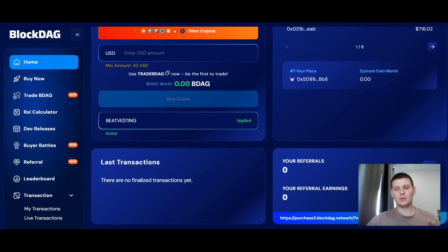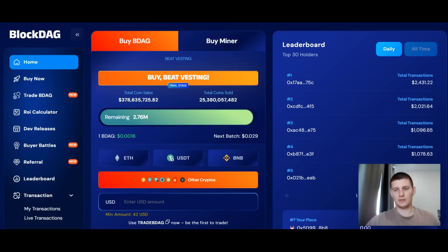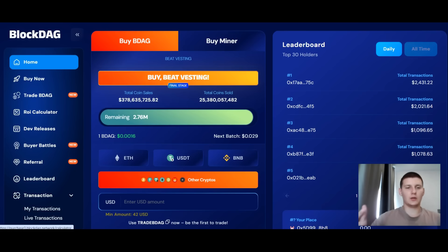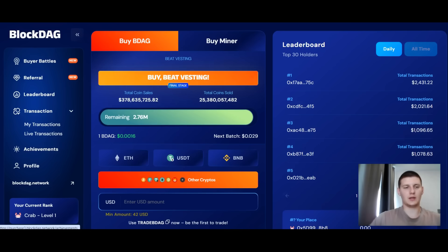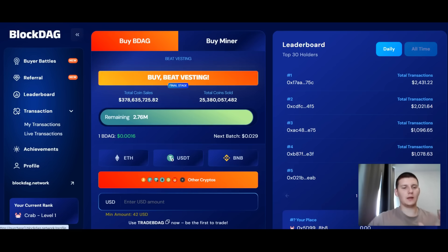There is also a referral program here where you can earn by inviting your friends and earning together. There are quite a few other sections available to familiarize yourself with. Dashboard V4 is a real-time trading simulator — the network has launched Dashboard V4, a demo trading interface for BDAG in real-time.